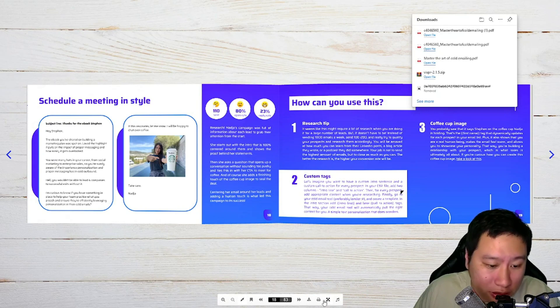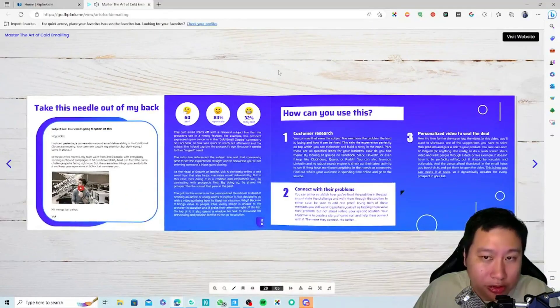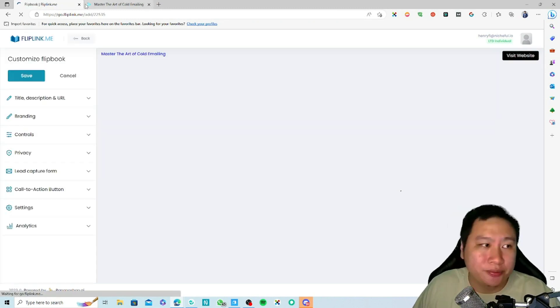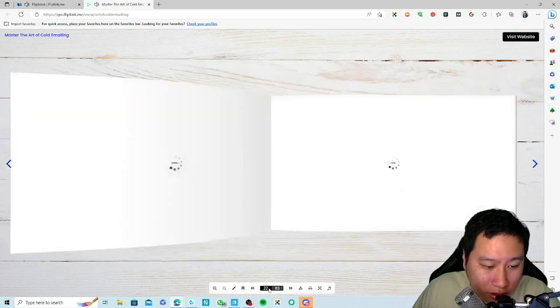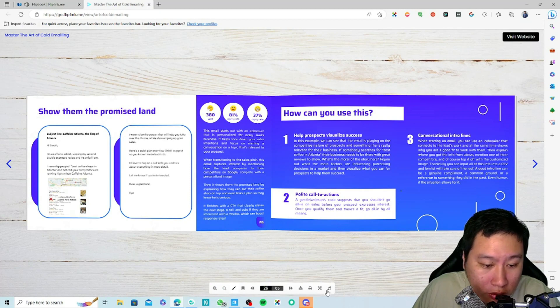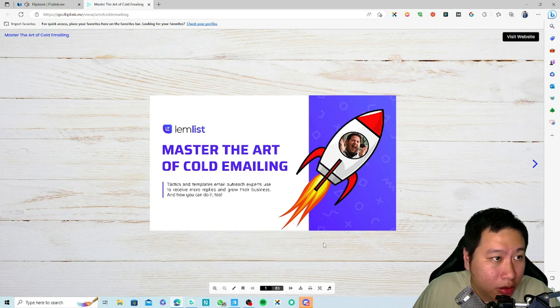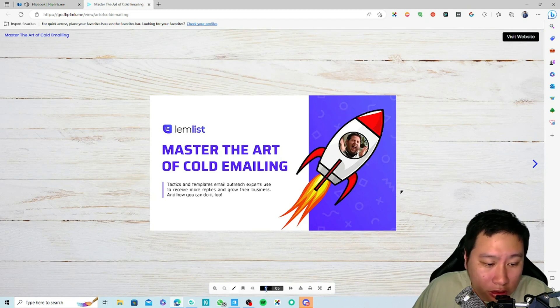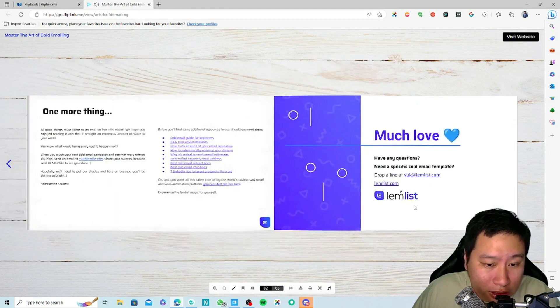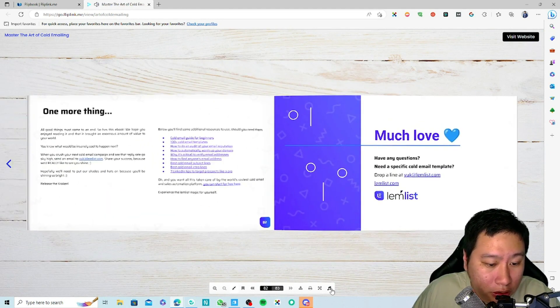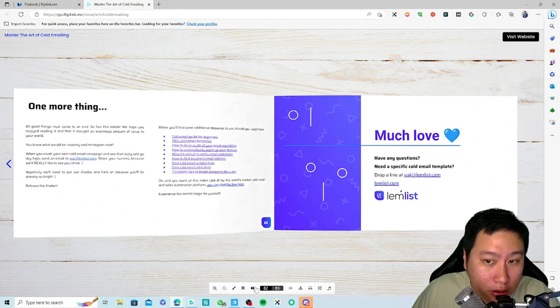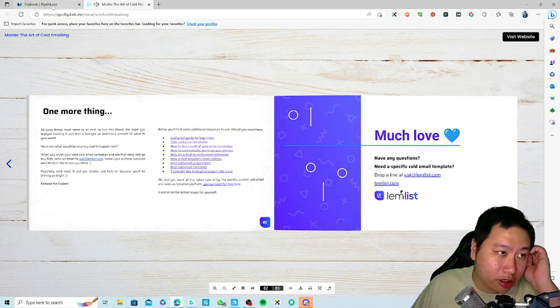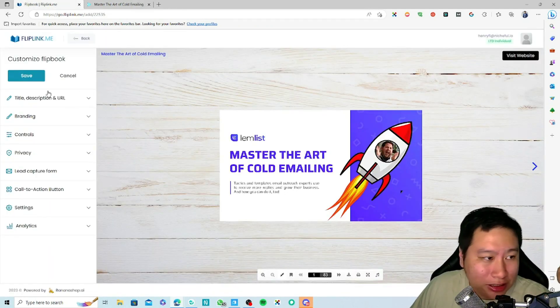All right, so here we go. I'm going to show you how to do this—what are the different options. Let me just turn that off. Okay, so if I were to go to the last page, that is all.